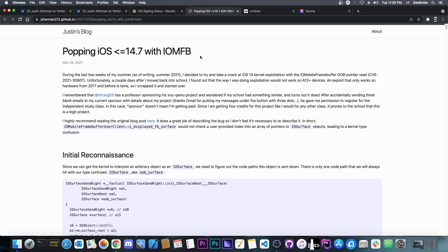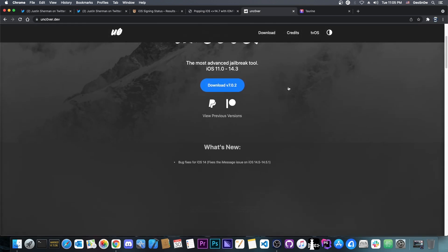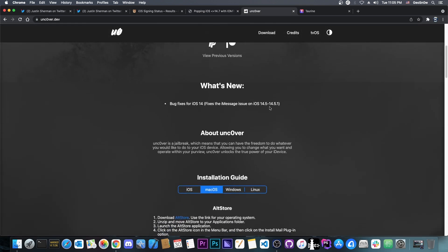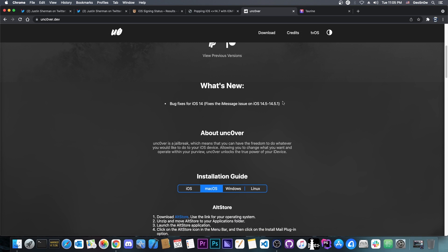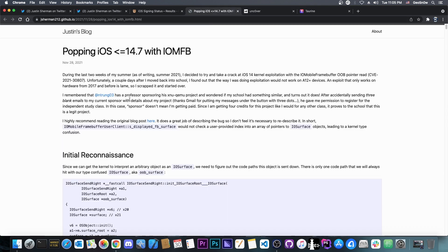However, the kernel exploit is indeed very important, and it's actually a great step towards a 14.7 and 14.6 jailbreak. Right now, Uncover only supports 14.5.1 and lower, but with this, and if used properly, it will mean 14.6 and 14.7 could get this as well.